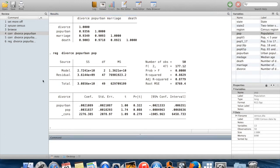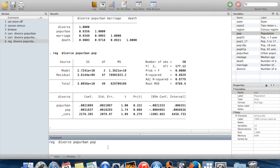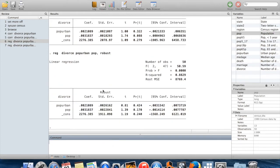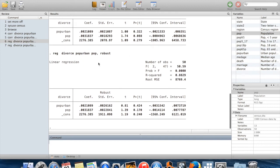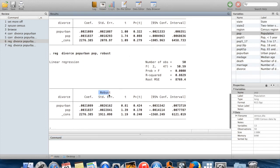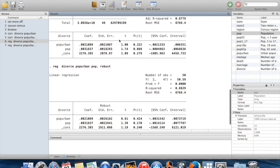There are a few options with regression. One common one is to use heteroscedasticity robust standard errors, which you do by including the option 'robust'. The output will then say 'robust standard errors' instead of just 'standard errors' as before.